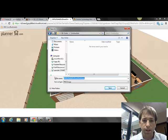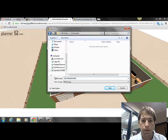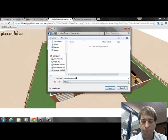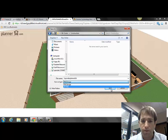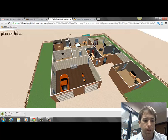And again, do the same thing: class period, first initial, last name, Planner 5D. We can take this as a PNG — make sure it's a PNG file — hit save, and we're done with that part.